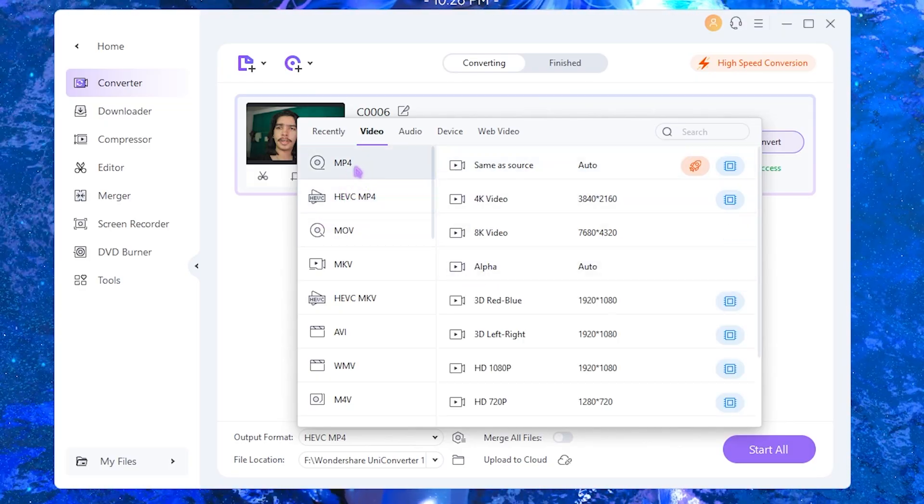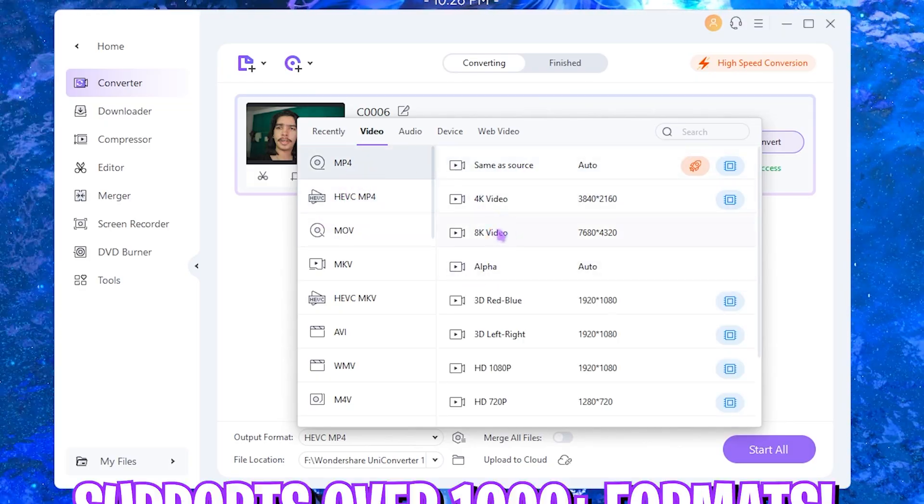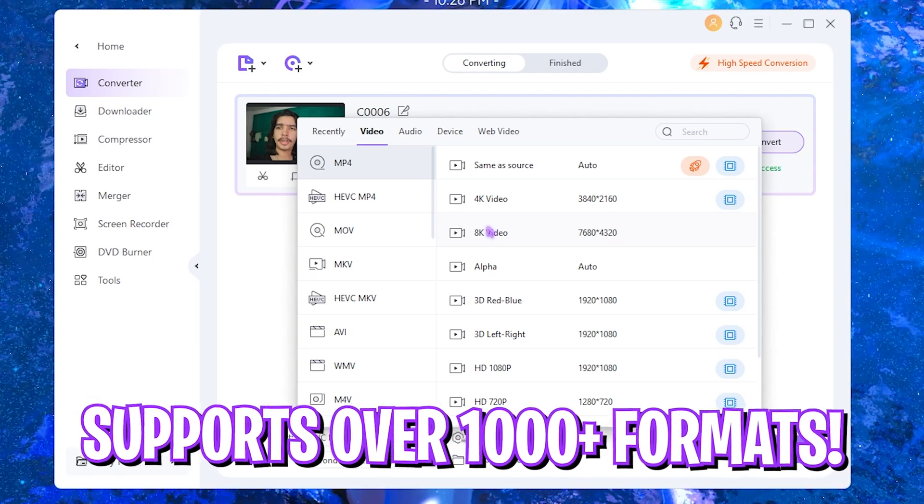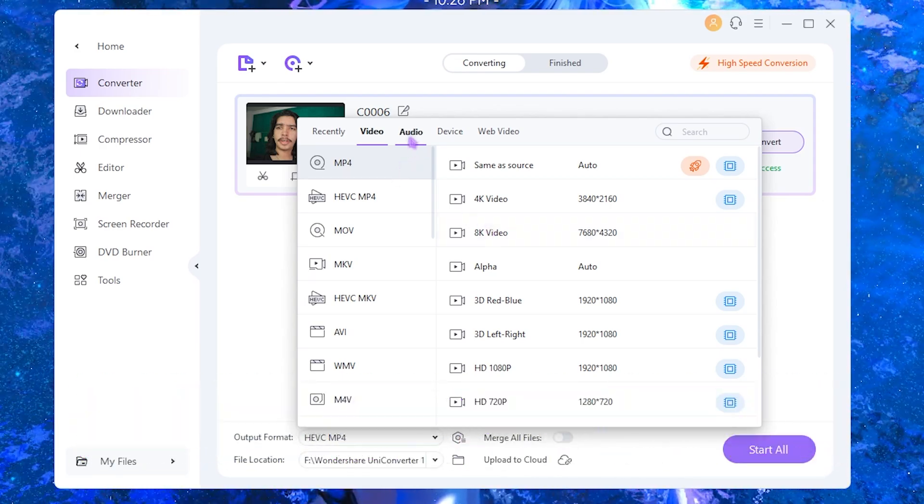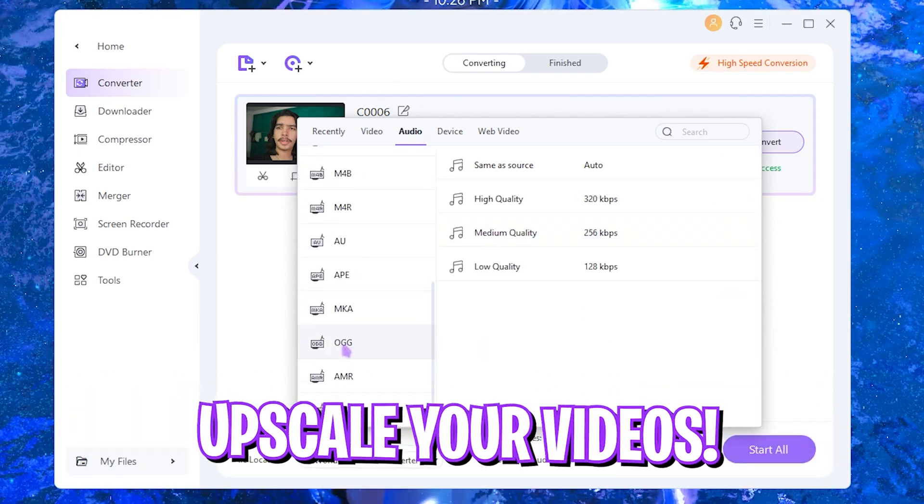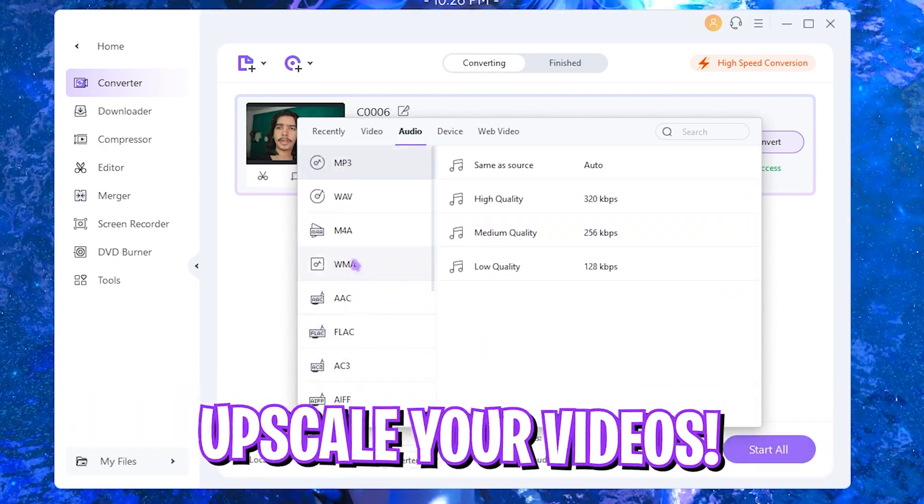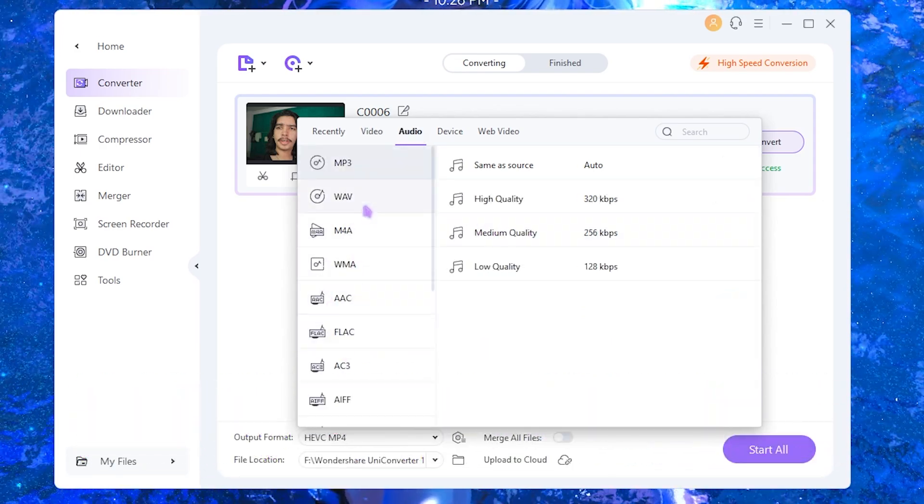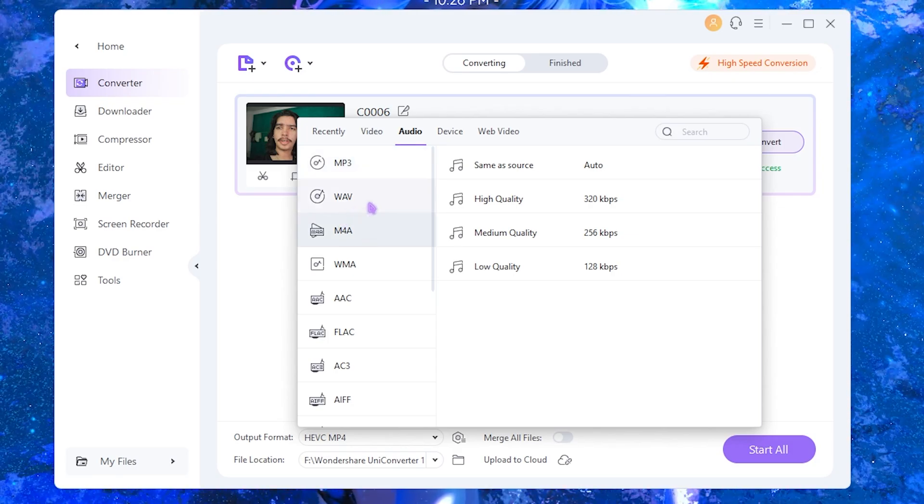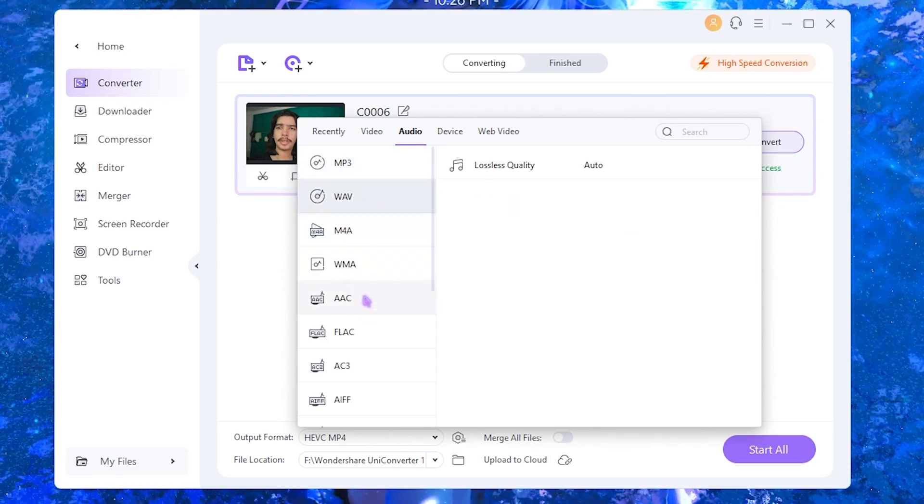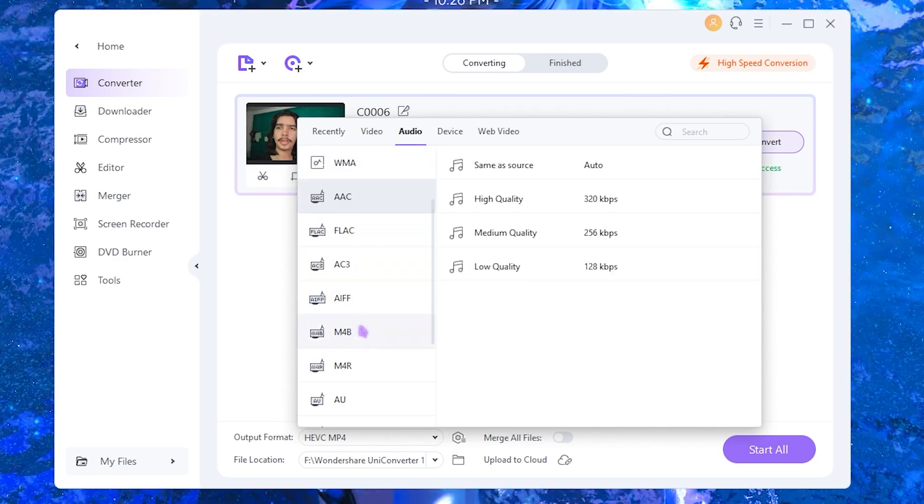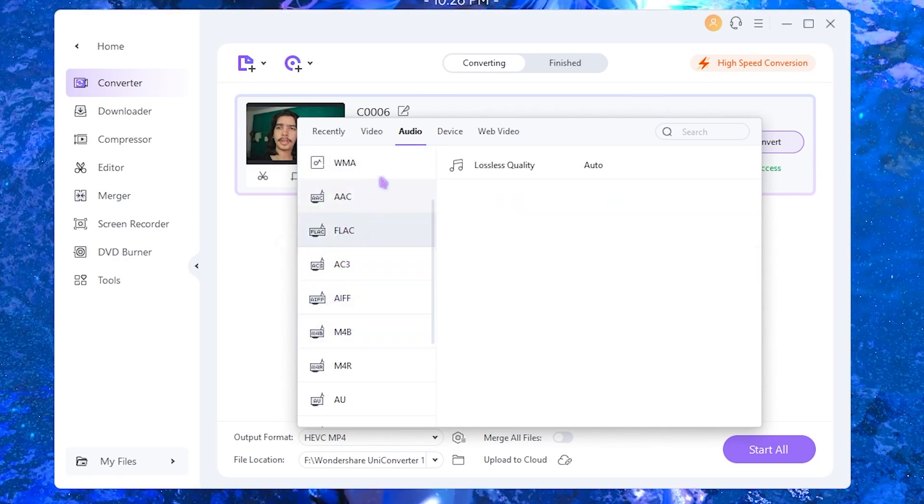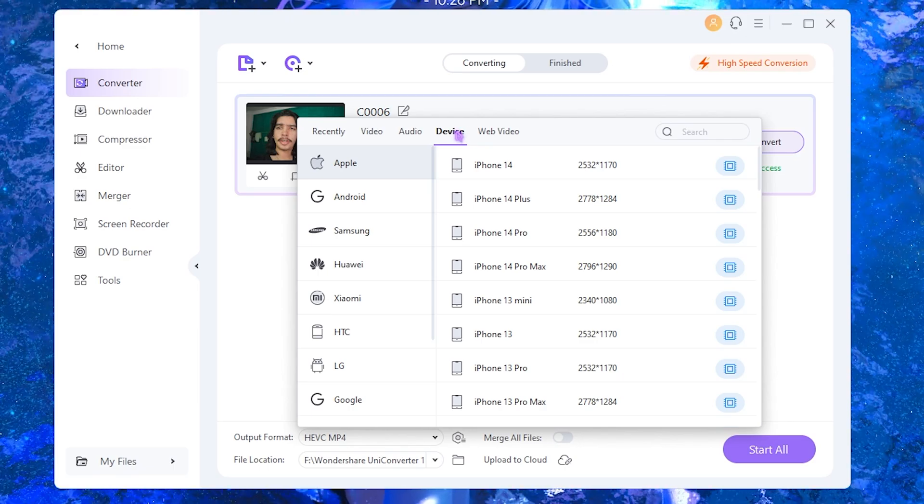It offers you a lot of video formats such as MP4. You can upscale it to 8K as well, and it offers you a lot of audio output formats as well which includes M4A, WAV, AAC, FLAC, and so much more.